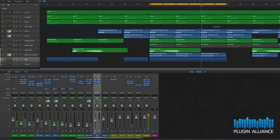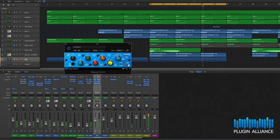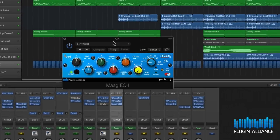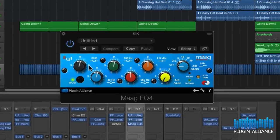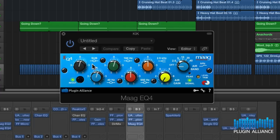On the kick drum I've already got a Marg EQ4 set up and here we're adding gain in three low-end bands. Now these will actually overlap and interact with each other giving us a great low-end presence in our kick.